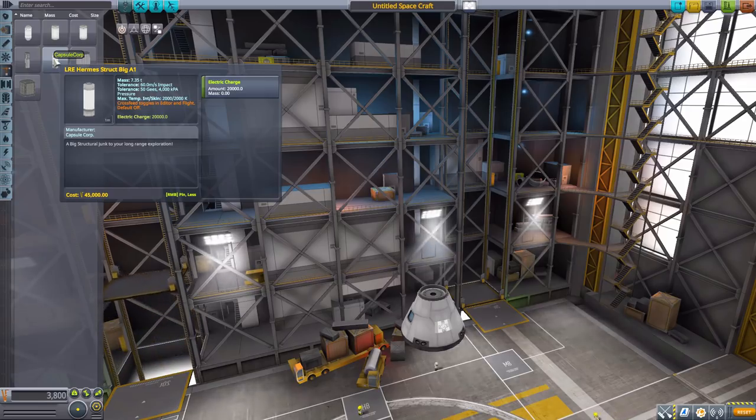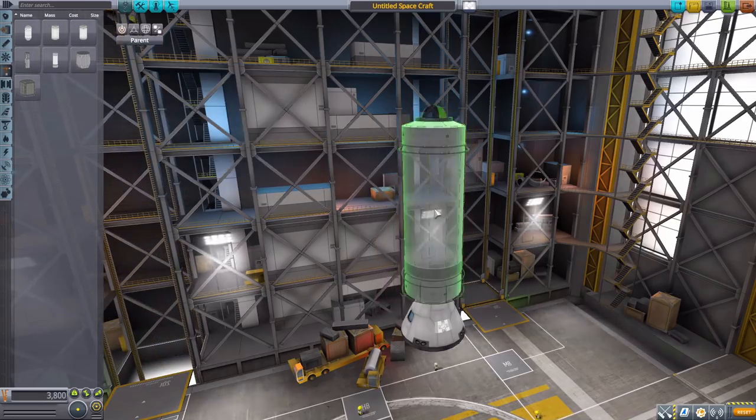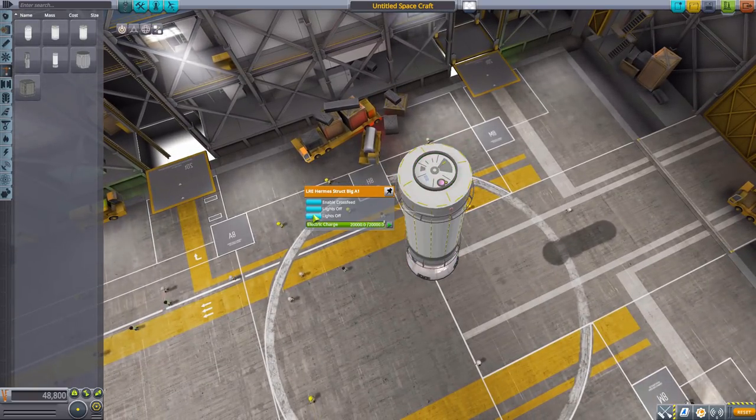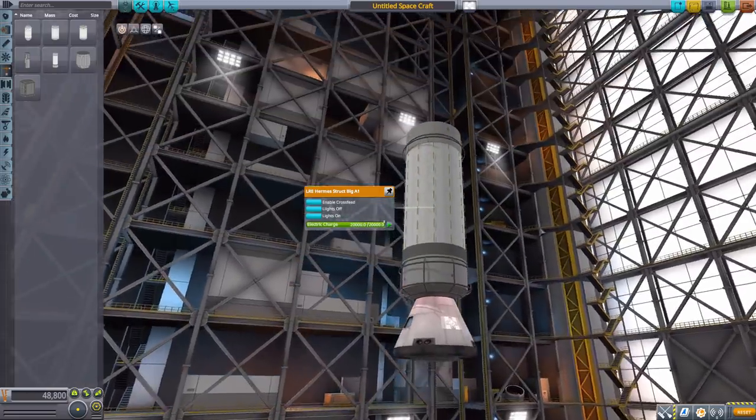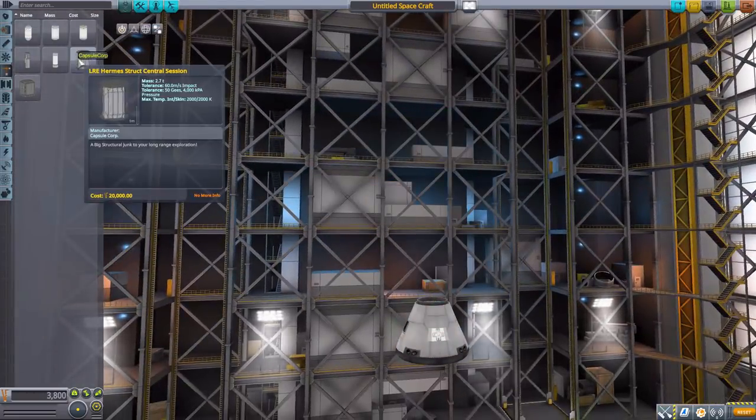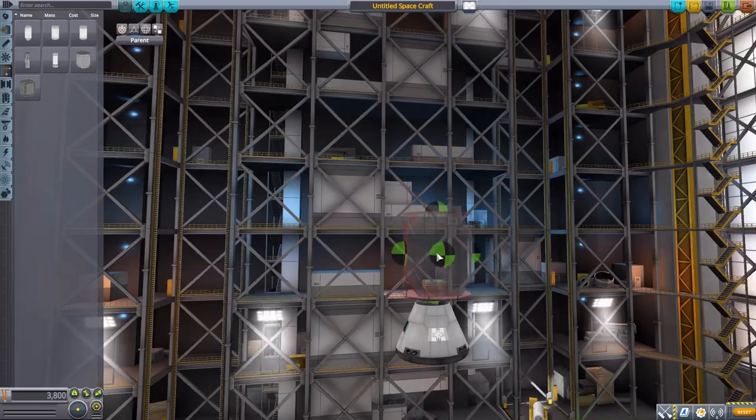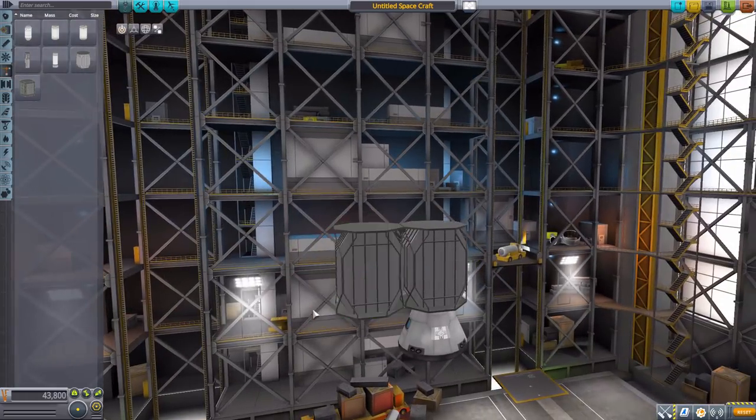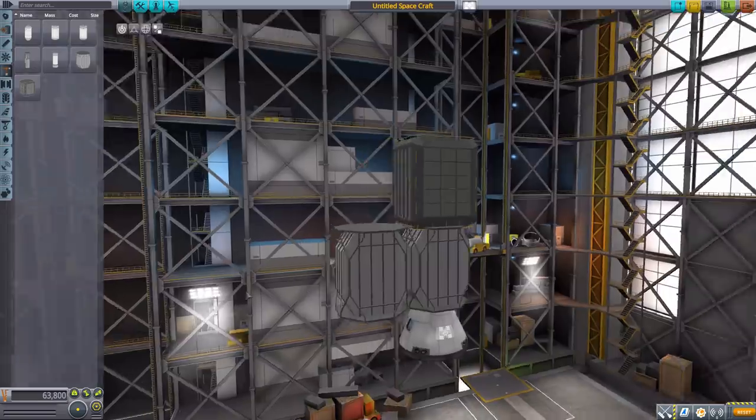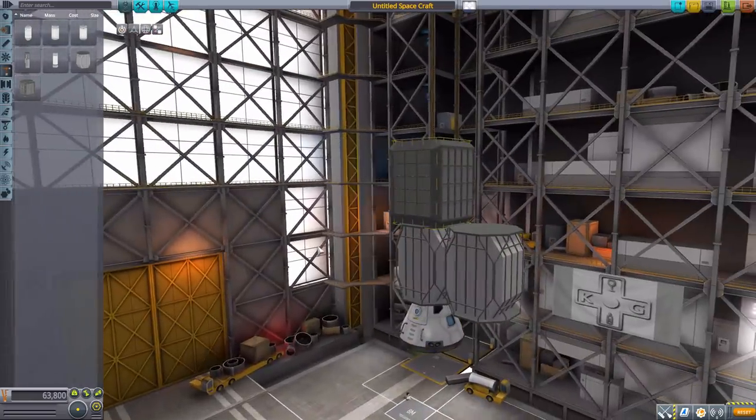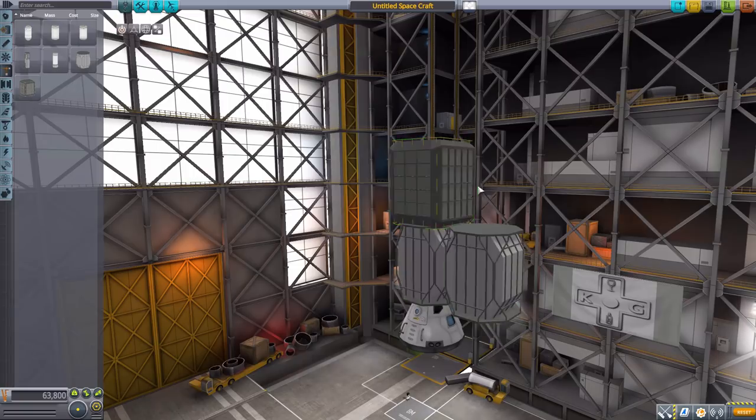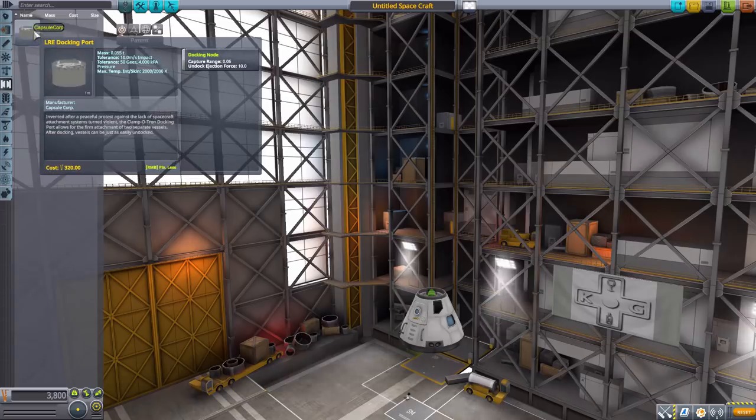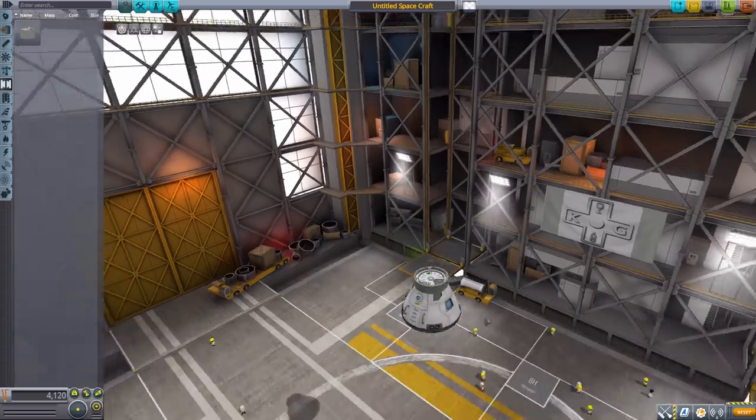We also have the Hermes structural big A1 which holds 20,000 electric charge. We can't open the doors on this thing but it does have some very nice lights that you can turn on on the exterior. The next is the Hermes structural center section which is basically a multi-adapter to be able to pop on parts all over the ship. We have another one here that's more block-like. Two of those hubs, that's the word I was looking for, so you can build off of these things.